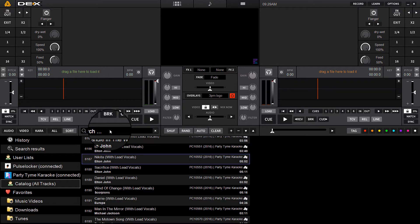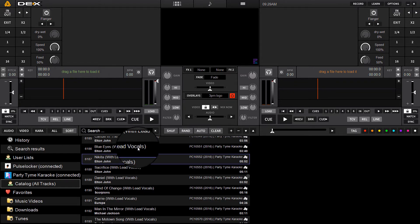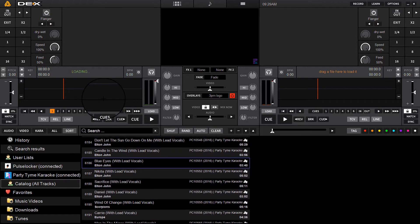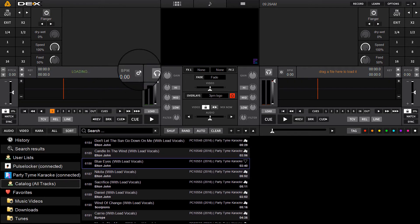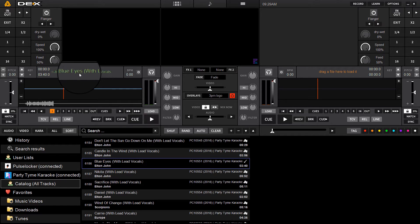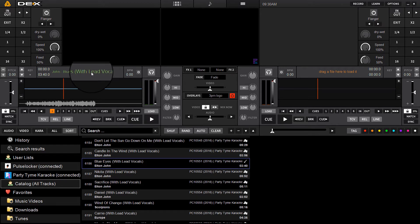If you want to just stream a song, just grab a track. Obviously you can search tracks just like any other tracks in your library. It'll instantly show results from the Party Time Karaoke catalog, and you can just drag a song up to load it.